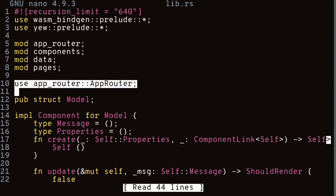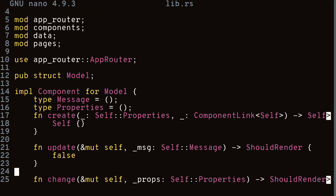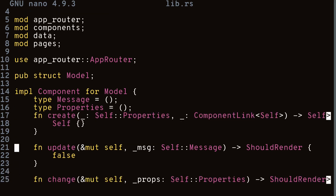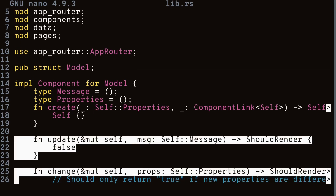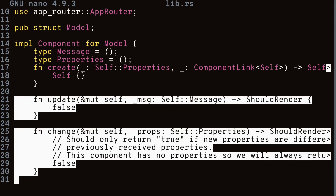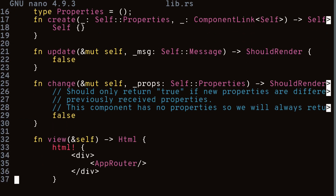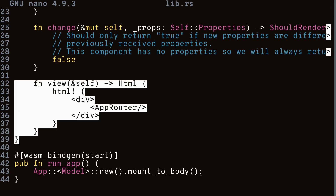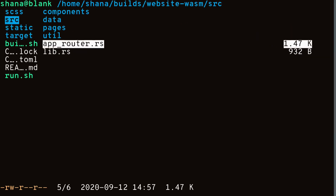Next we import our app router, which handles routing. We have a struct called Model, which is what our component is called, with a create method that acts as a constructor. Then we have two more functions — update and change — which are like lifecycle methods in React: when something changes or updates they're called, and depending on whether they return true or false they re-render the component. Finally, we have the view method, which is like React's render method — it returns JSX to render to the screen.